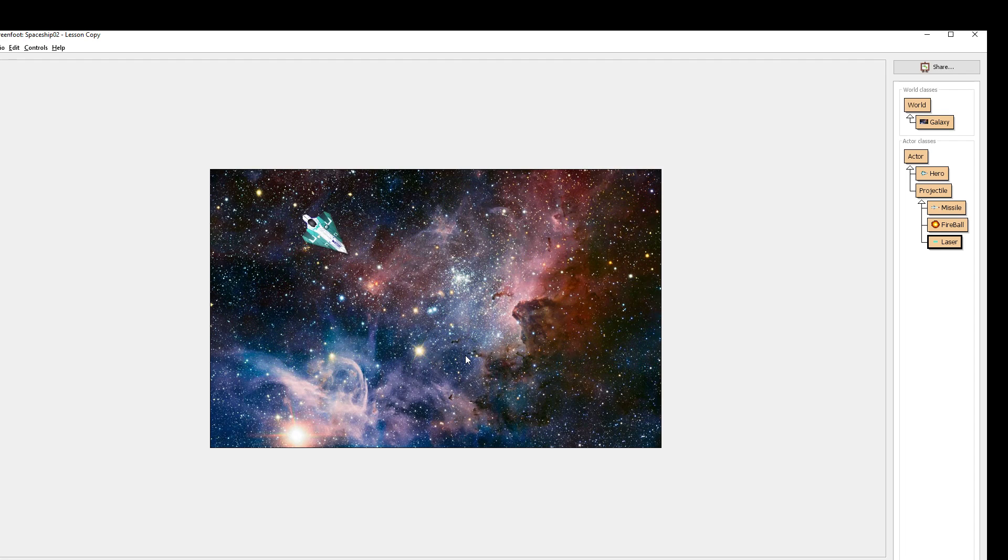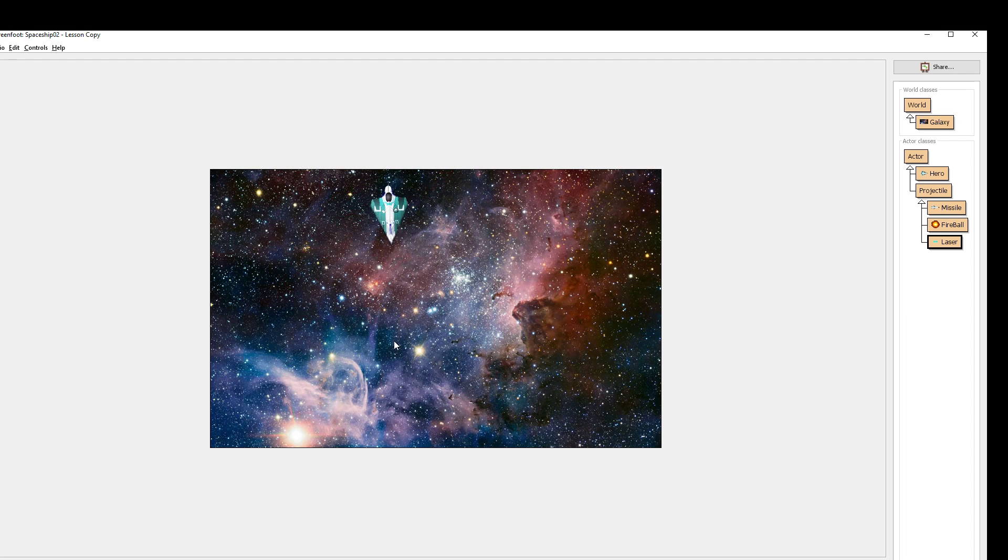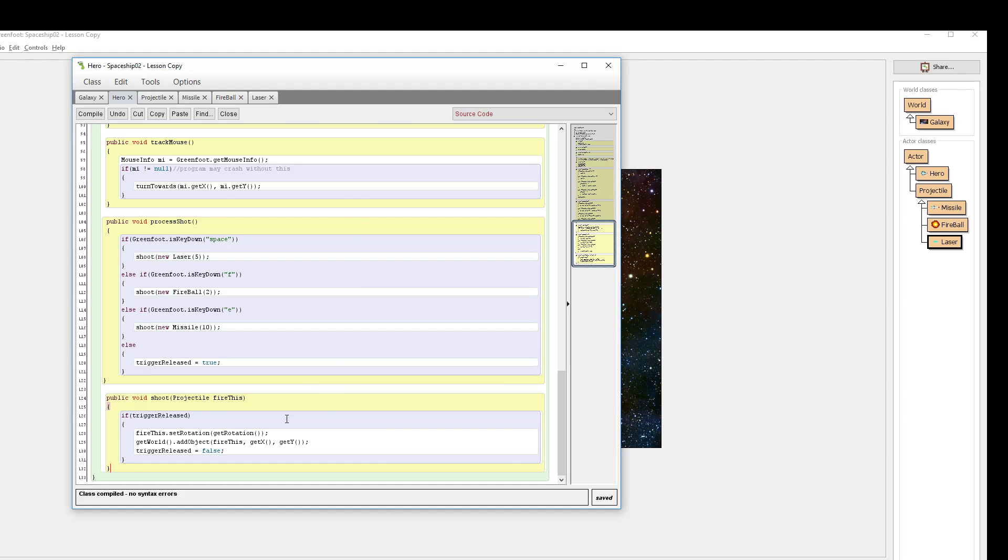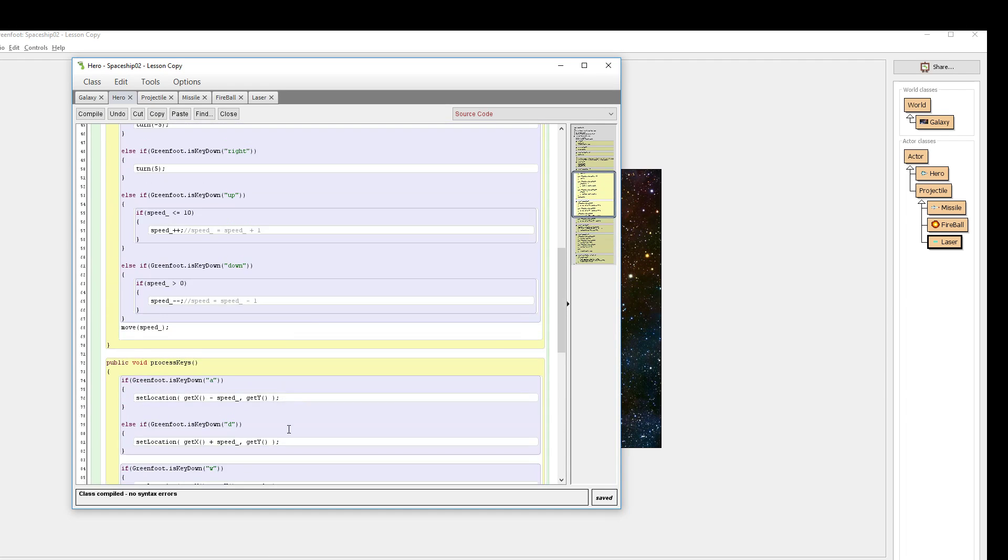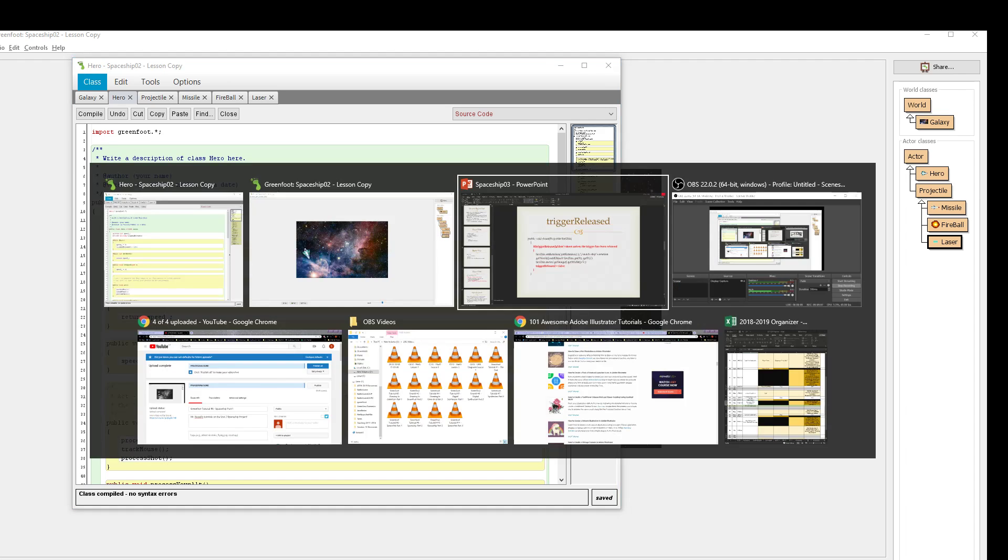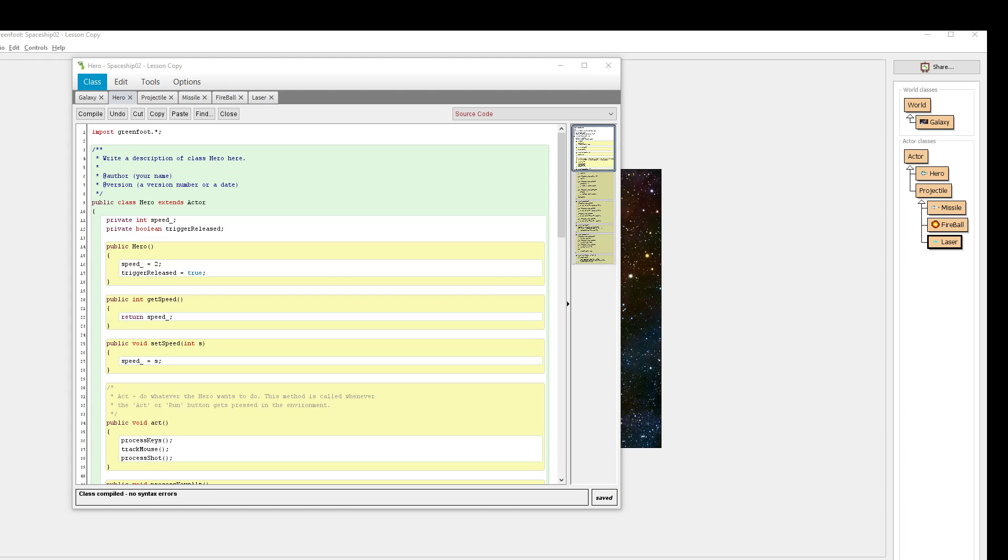But maybe make your missiles only be able to be fired once every five seconds. That would be a good goal to try and aim for to really see if you're understanding what's going on with this customization of functionality using if statements, conditionals, and the Boolean triggers that limit their functionality. Good luck with it. Let me know if you need a hand.